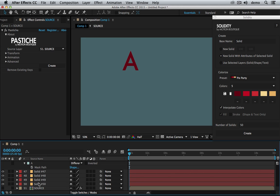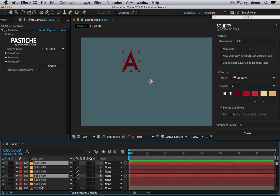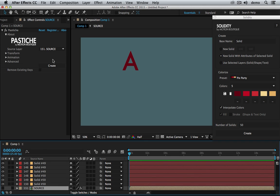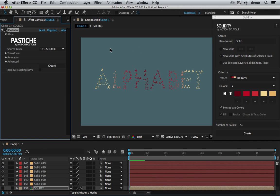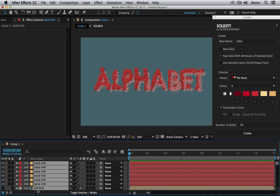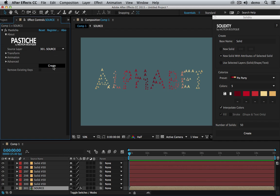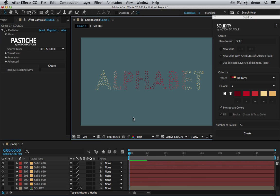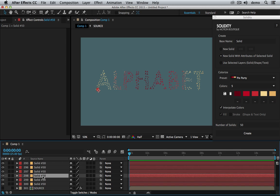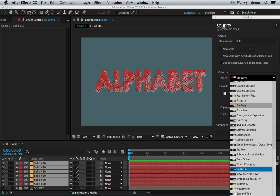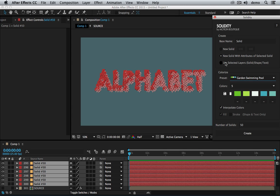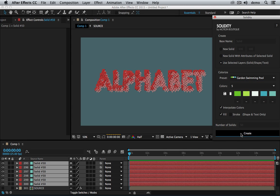I'm going to remove that, duplicate a lot of times, and hit create. Maybe a little more. Create again. Okay, alphabet with the letter H. I want to change that. I just need to select my solid and choose another theme. Use selected layers, create.